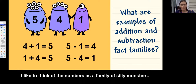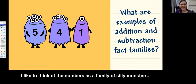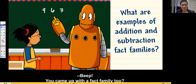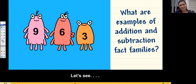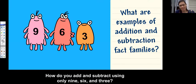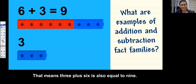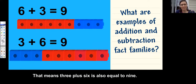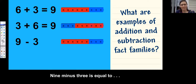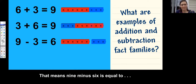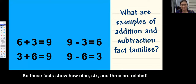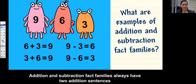I like to think of the numbers as a family of silly monsters. Let's see — how do you add and subtract using only nine, six, and three? I know six plus three is equal to nine. That means three plus six is also equal to nine. Nine minus three is equal to six. That means nine minus six is equal to three. So these facts show how nine, six, and three are related — they're a fact family.